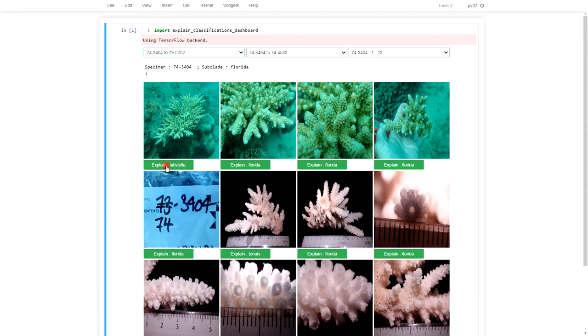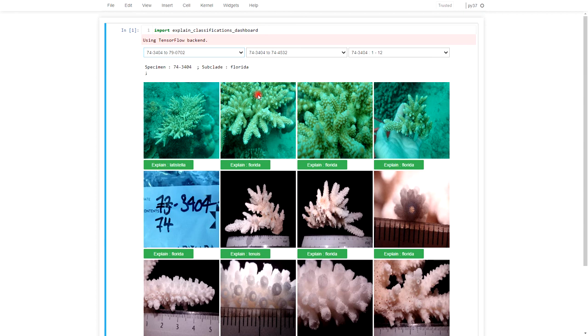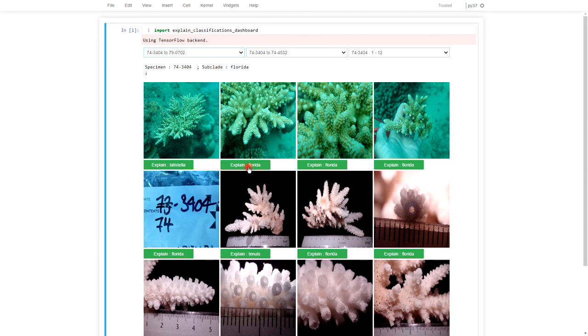Now the explanation process modifies that image a thousand times and sees what parts of the image contribute to the explanation Florida and which parts don't contribute or subtract from the confidence that the model has that it's a Florida.